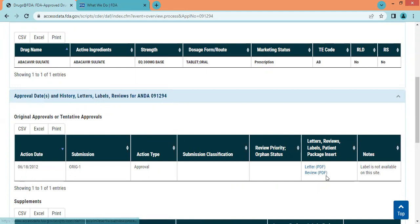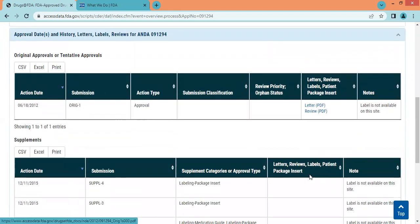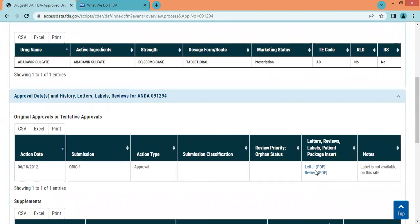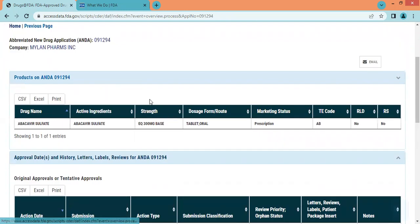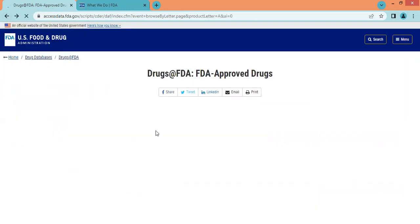Sometimes for a generic product the label is not available. We get the label information here, and we'll see that when typing the product name in the product browser.